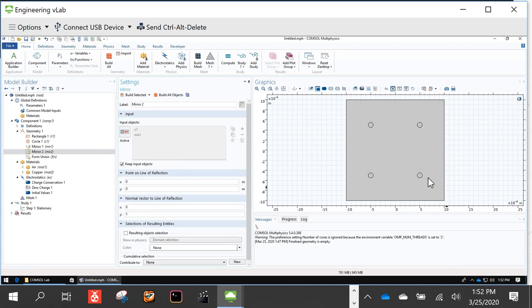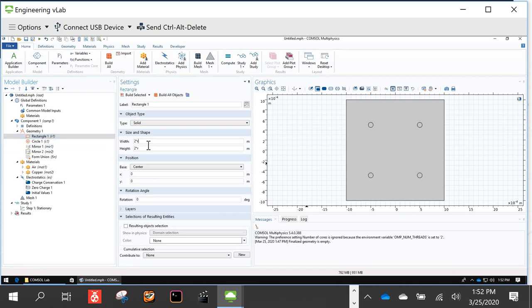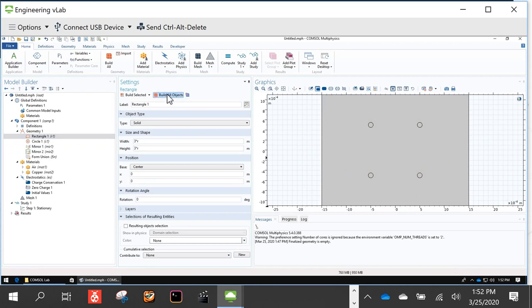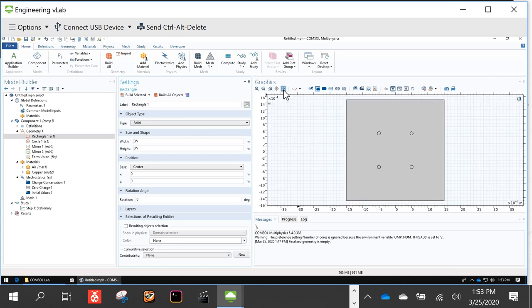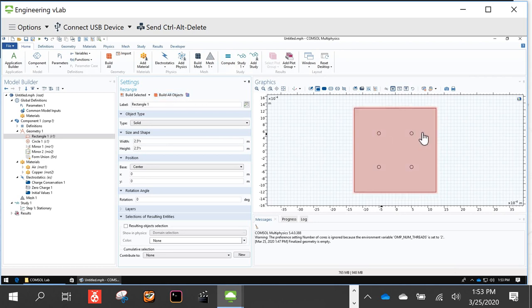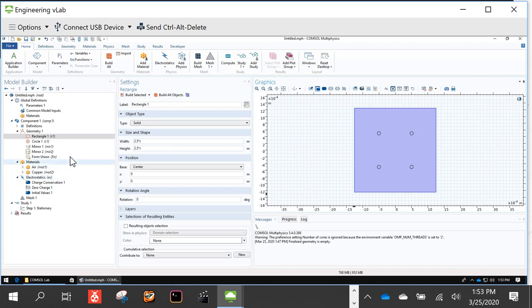I'm going to make one small modification: make the box a little bit larger by changing 2R to 2.5R. The Zoom Extents button is helpful to fit the entire model on screen. The electric field we're simulating will be in the air — there's no electric field within the conductor — so we just want to make sure there's enough of the air region to see the entire electric field.